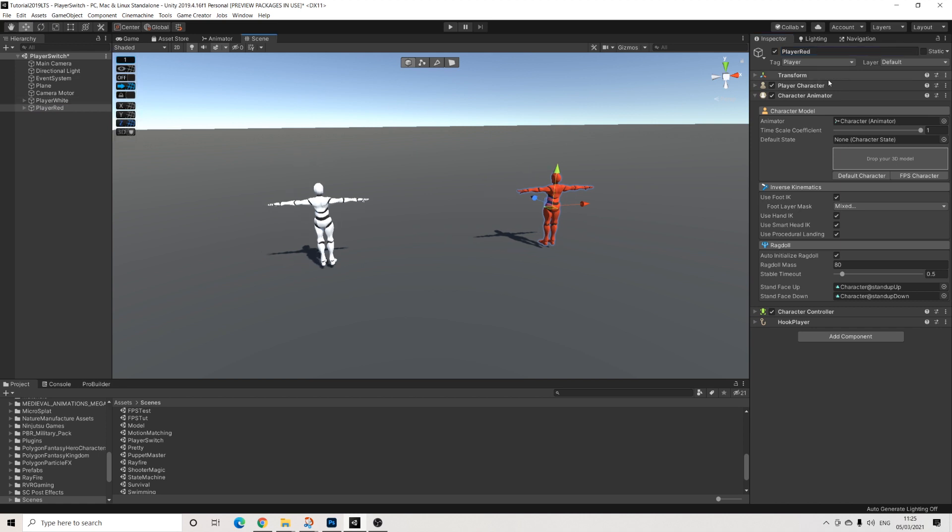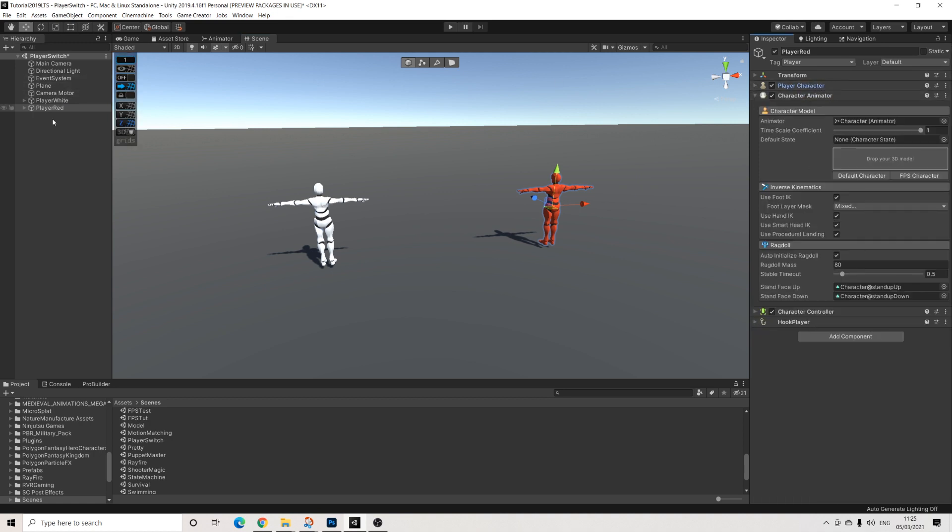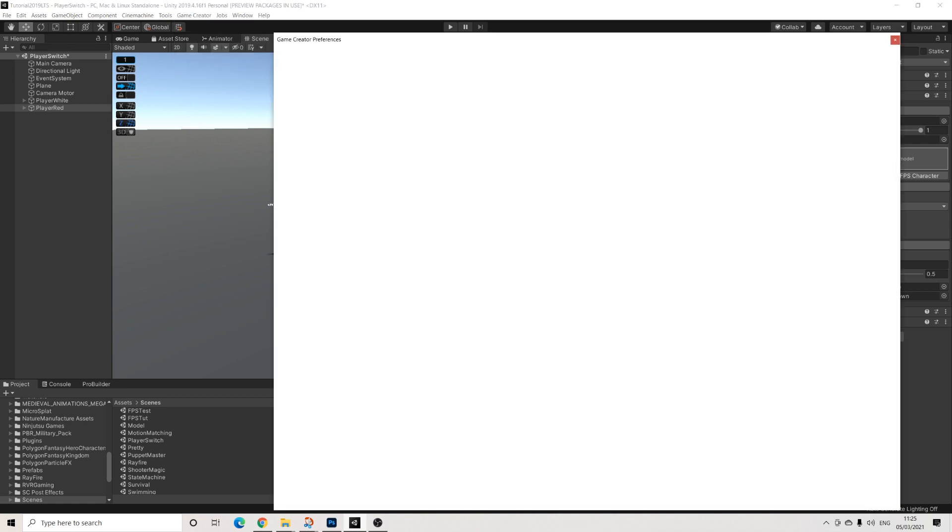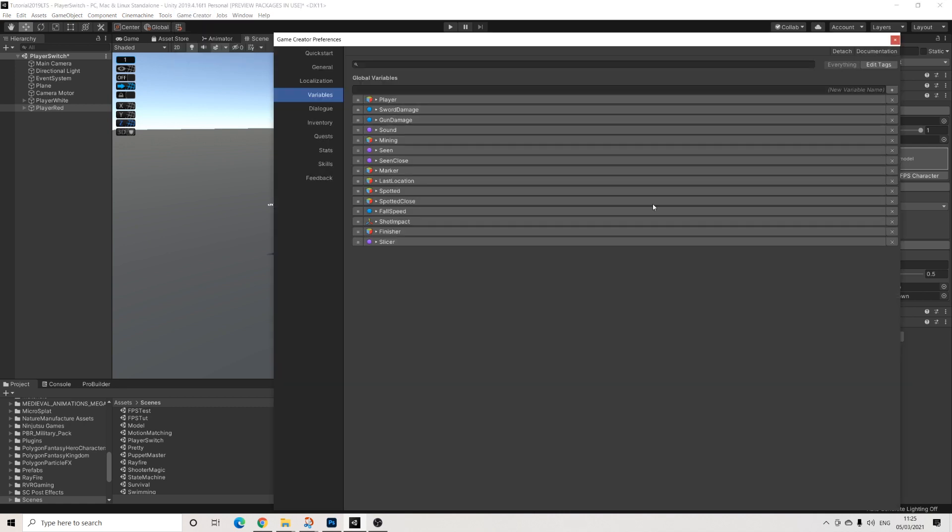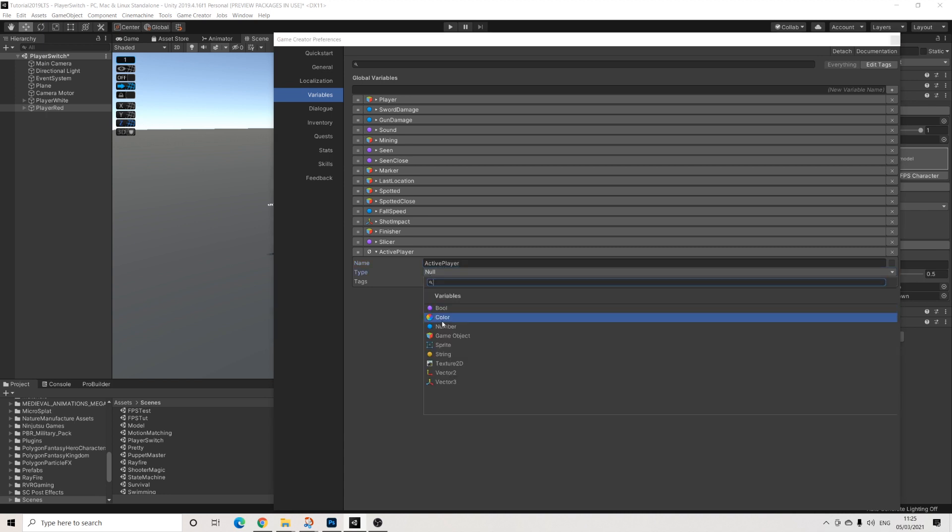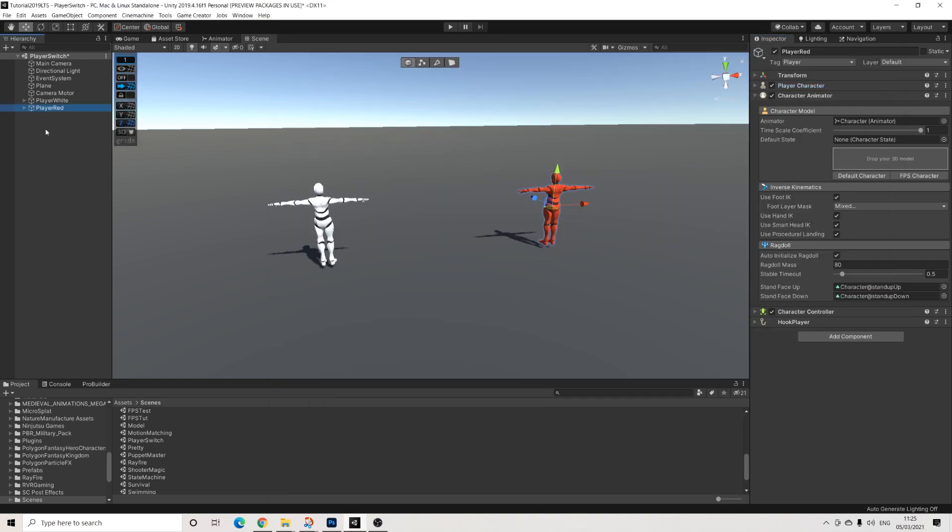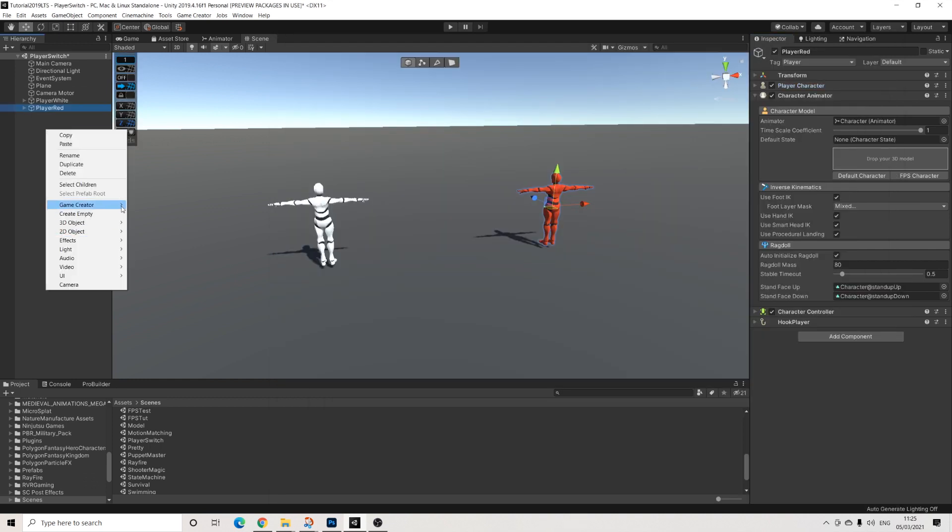Now on player red I'm going to turn off isControlable, that's the first step. Then next step we're going to go to preferences and we're going to add a variable here. And this is called active player. This is going to be a game object. Set this to everything.